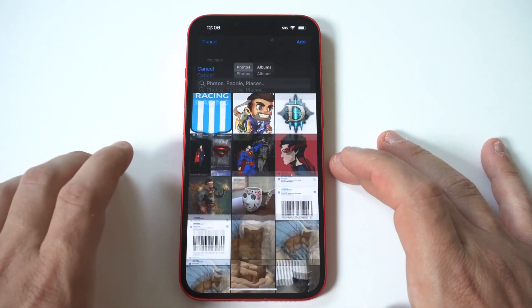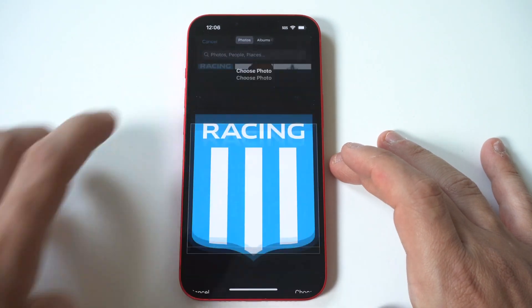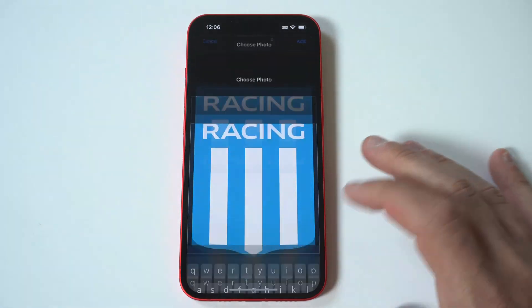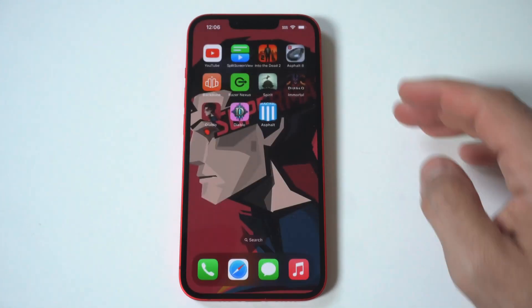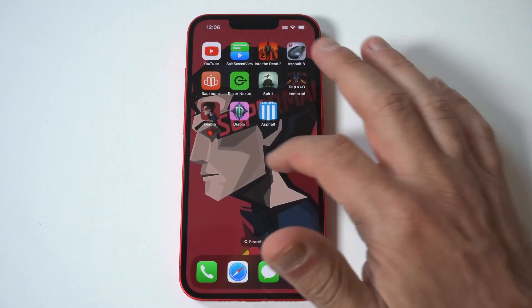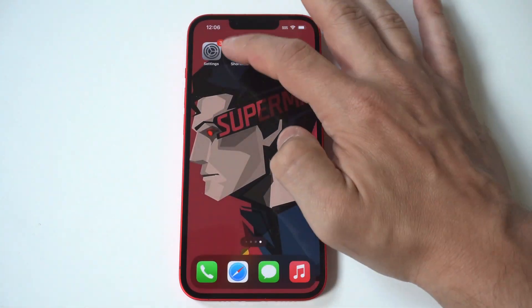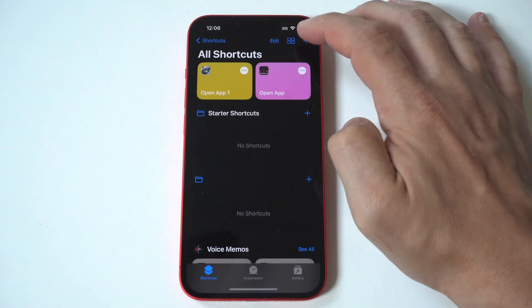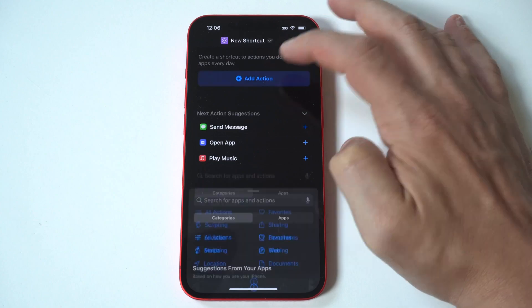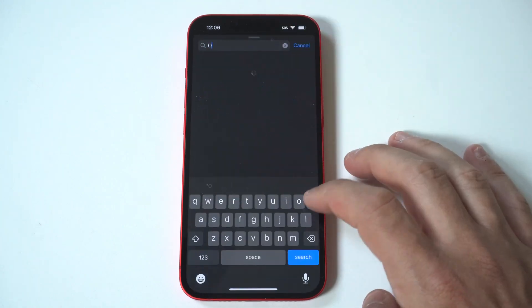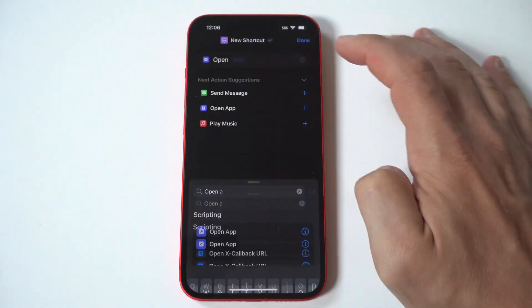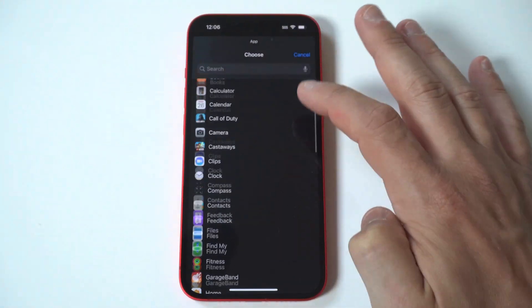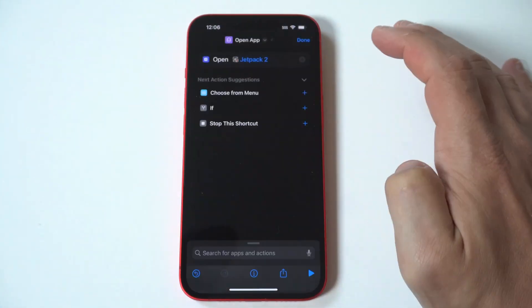One more time: hit the plus icon, choose Open App, choose the app, then add it to the home screen, name it, and click Done.